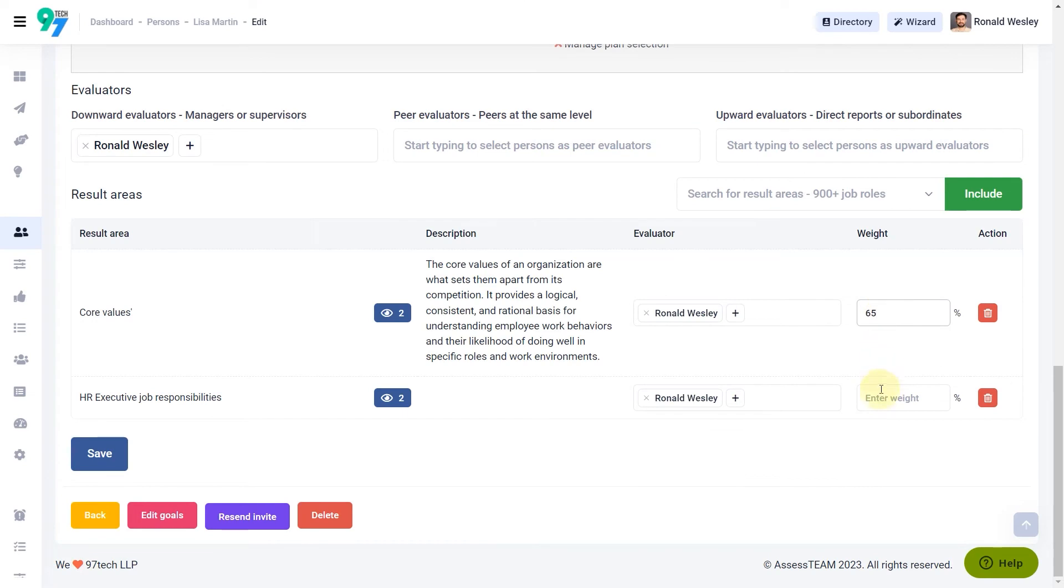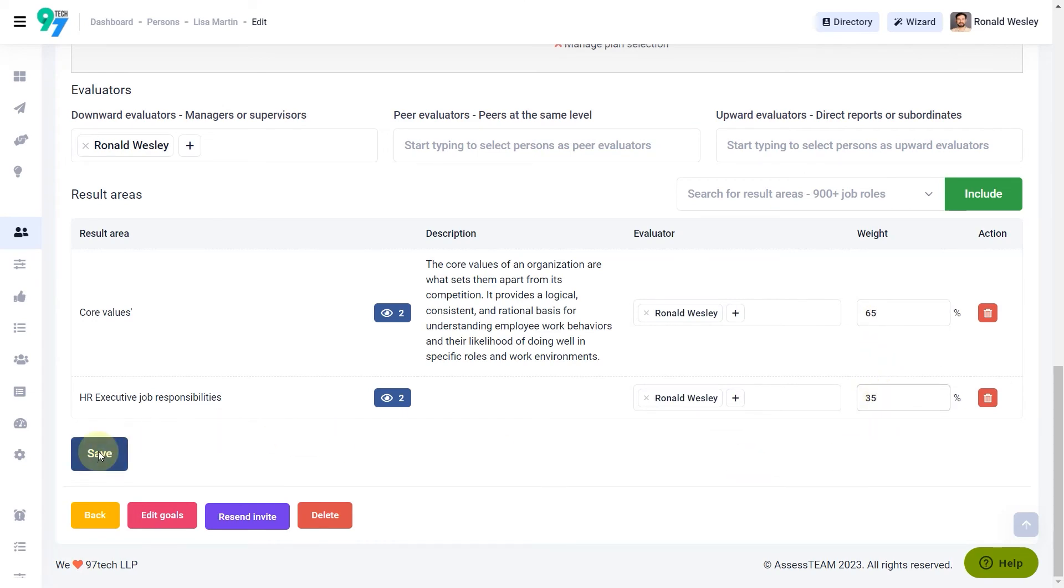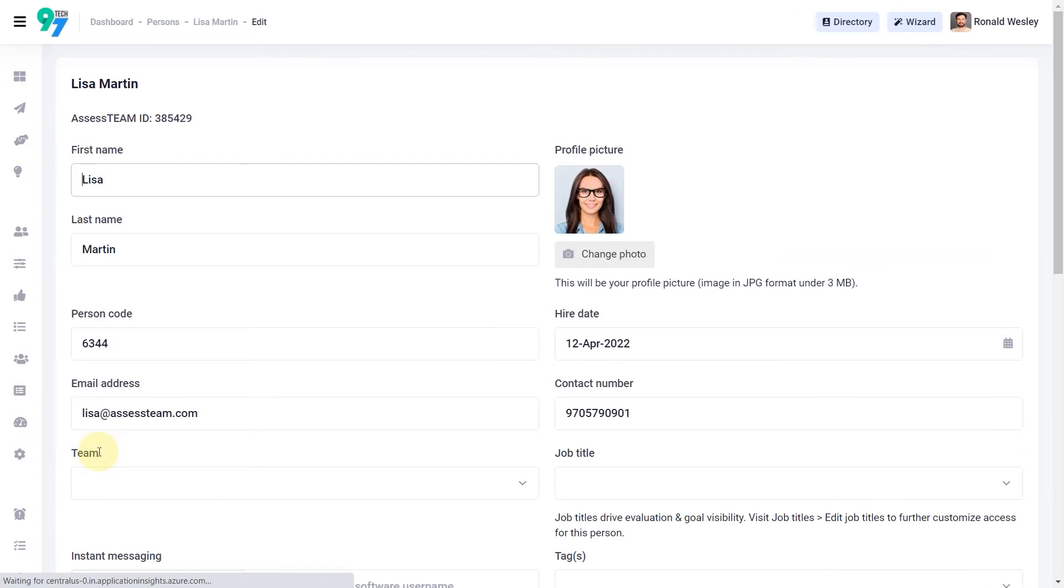Update weights for the result areas and click save. You can define weights both at the performance indicator level and at the result area level.